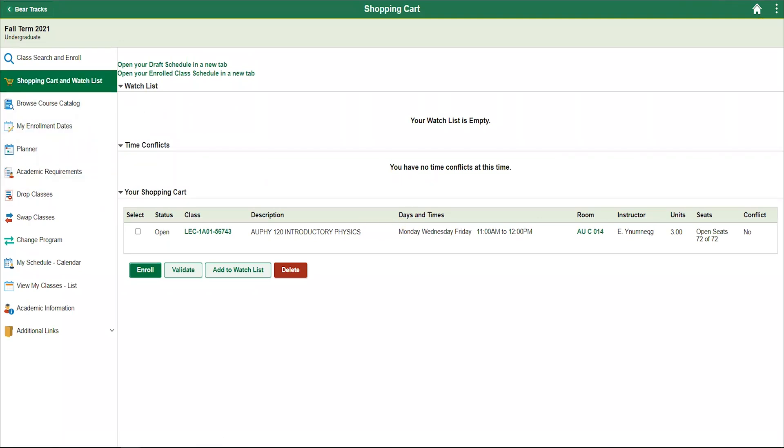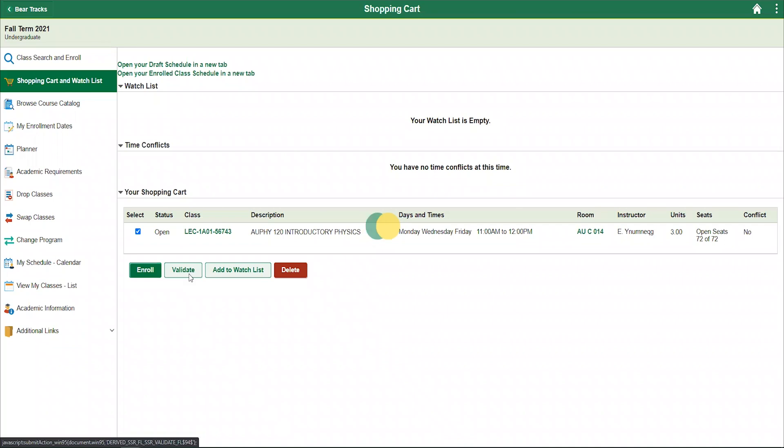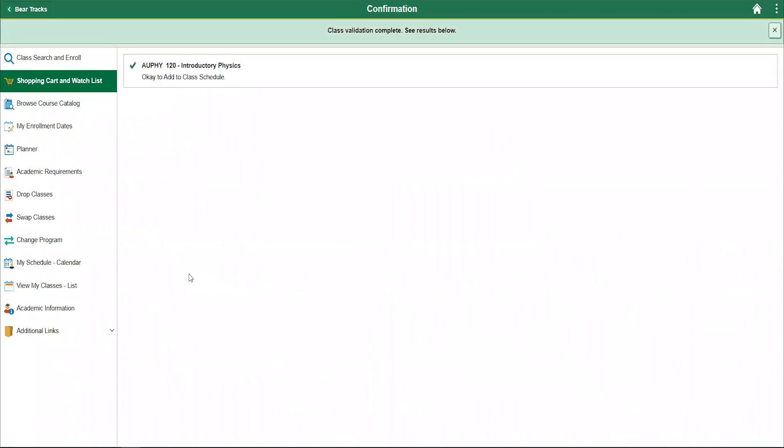Once your enrollment date has arrived, you will be able to enroll in your courses. To enroll in your courses, select the course or courses that you wish to enroll in and select the validate button. The validation button will alert you to any issues with your schedule prior to enrolling.